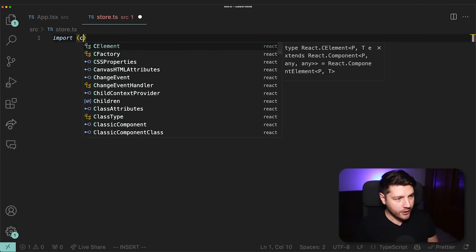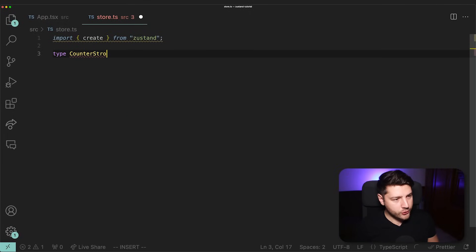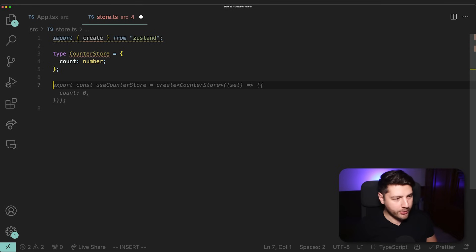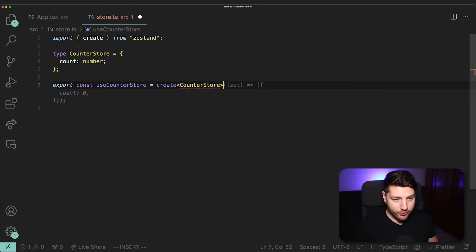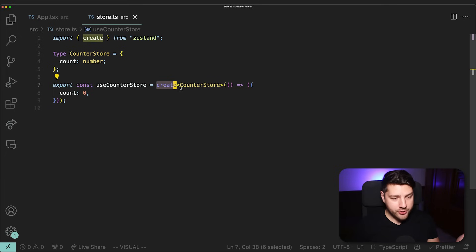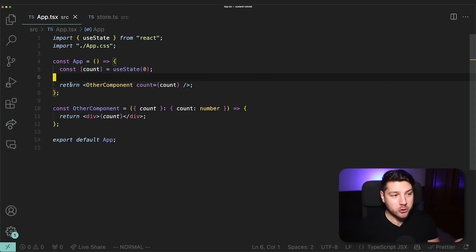In Zustand, the way you create a store is by using the create function imported directly from Zustand. Because we are working in TypeScript, I'm first going to define the types of our store. I'm going to do type CounterStore with one property, count, of type number. Then we do export const useCounterStore equal to create from Zustand, pass it the CounterStore type, and give it a function that returns the initial state — count with a value of zero. This is equivalent to useState, with the key difference that this state is defined outside of a component.